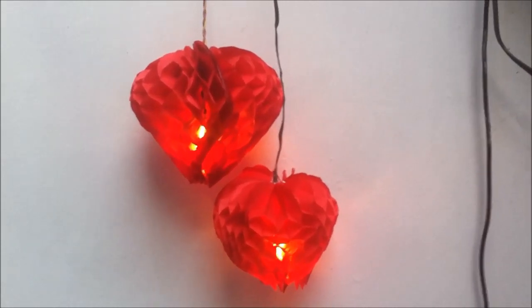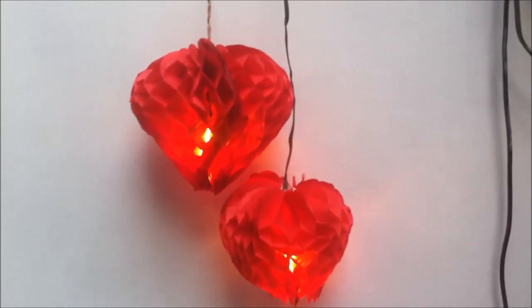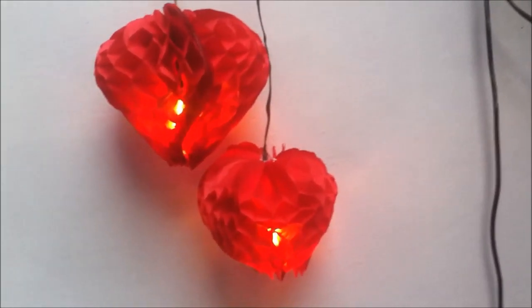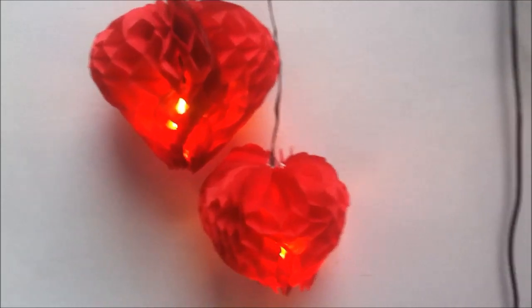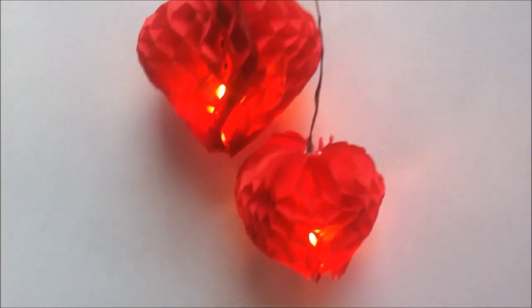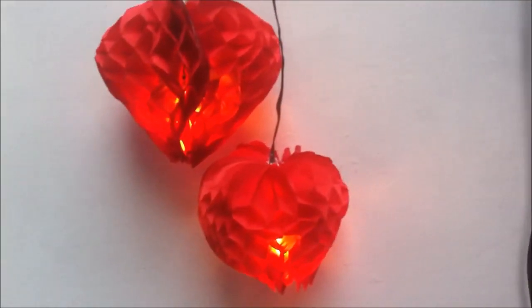Hi, today I am going to make paper honeycomb hearts, perfect for Valentine's Day.